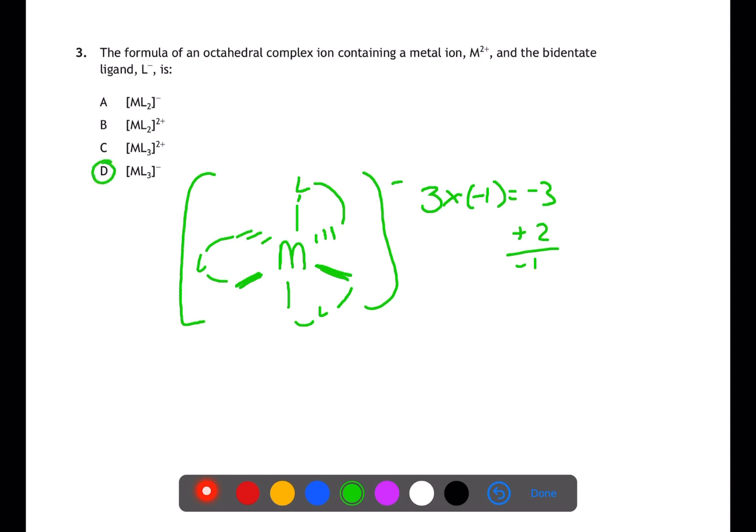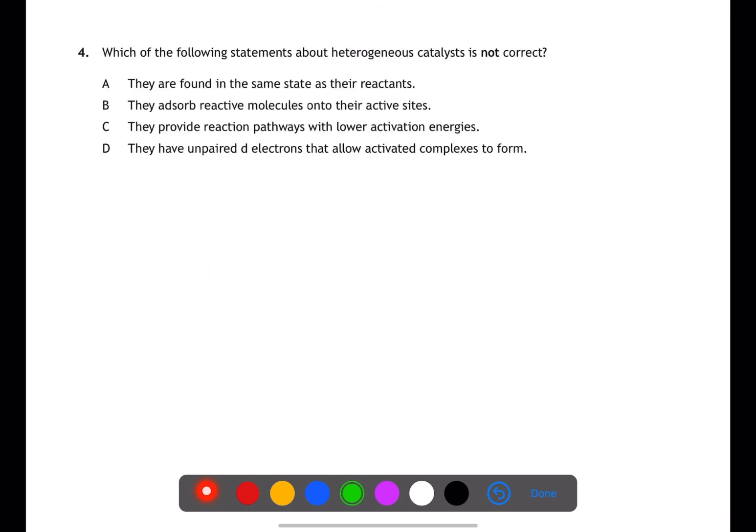Question 4 is about catalysis. Heterogeneous catalysts are found in a different state to the reactants. Due to having unpaired d electrons, reactant molecules are able to adsorb to the surface of the catalyst, allowing a lower energy pathway. Statement A describes a homogeneous catalyst.